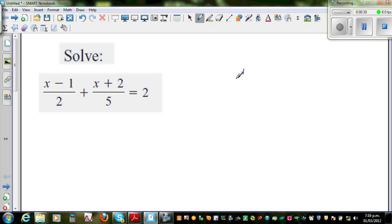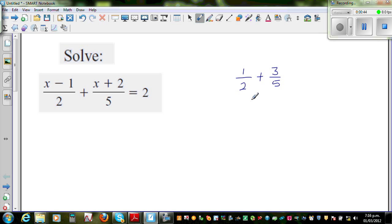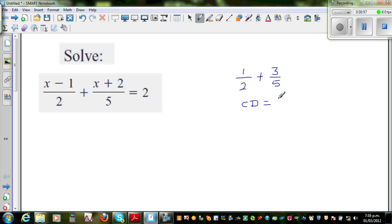Say one half plus three fifths — you want to add one half and three fifths. So what you do is you have to make the bottom numbers equal. You have to find the least common multiple, or in short, the common denominator. We want to make the denominators equal. The easiest way to find the common denominator is to multiply these two numbers.